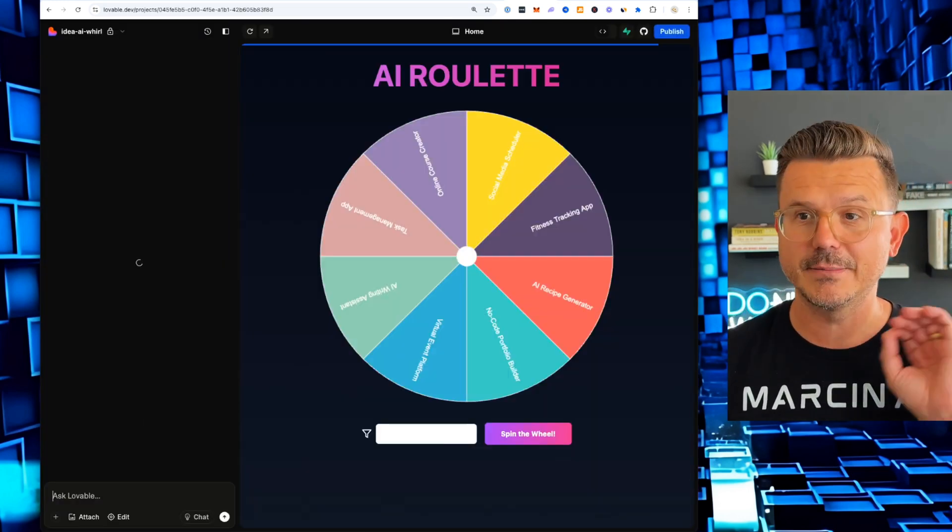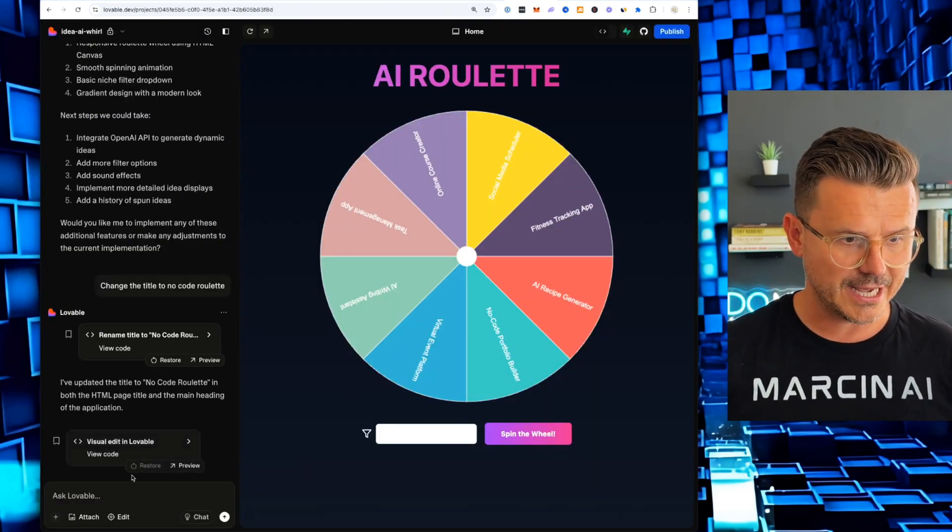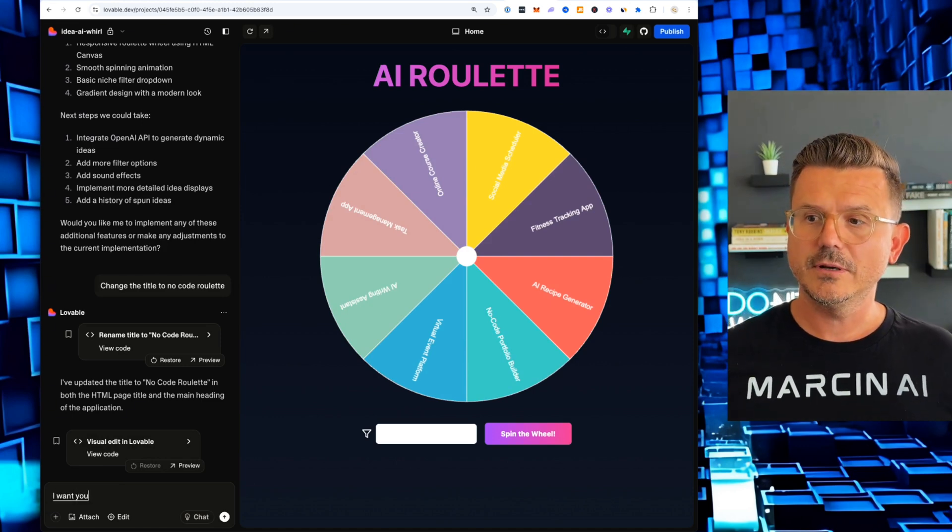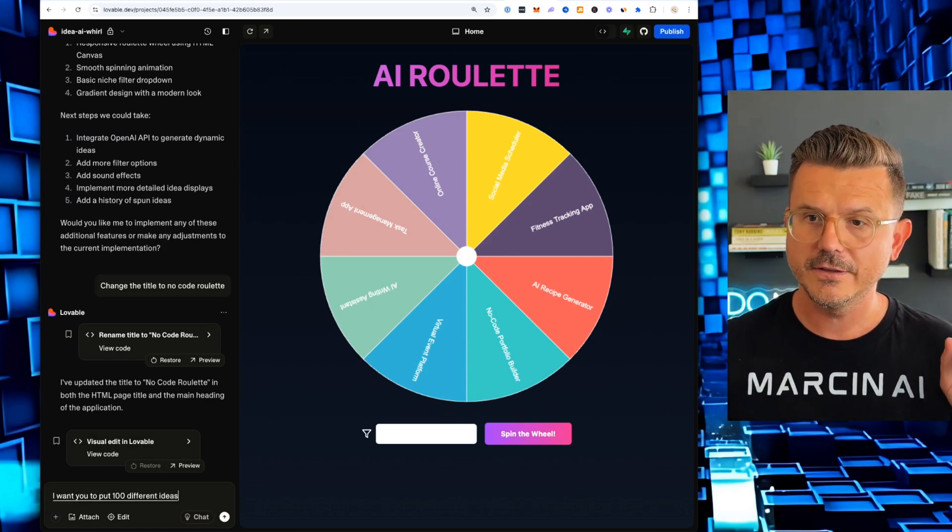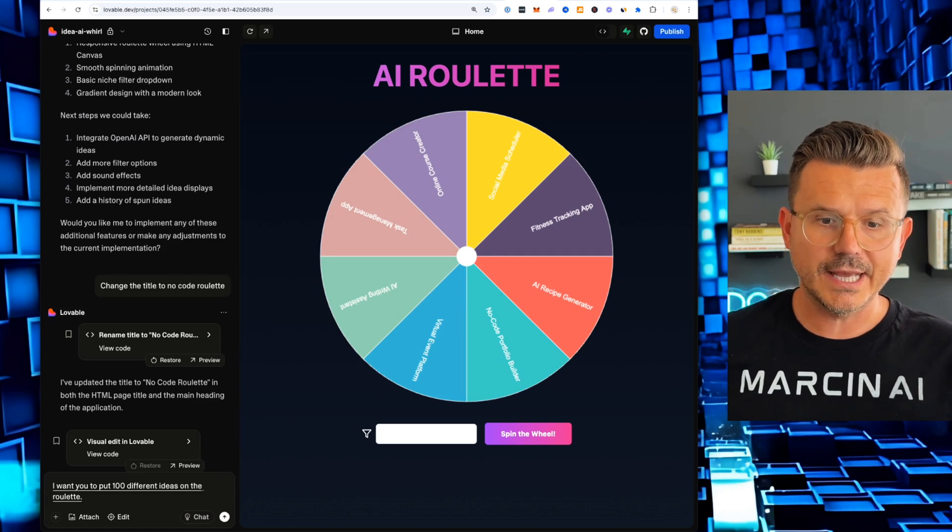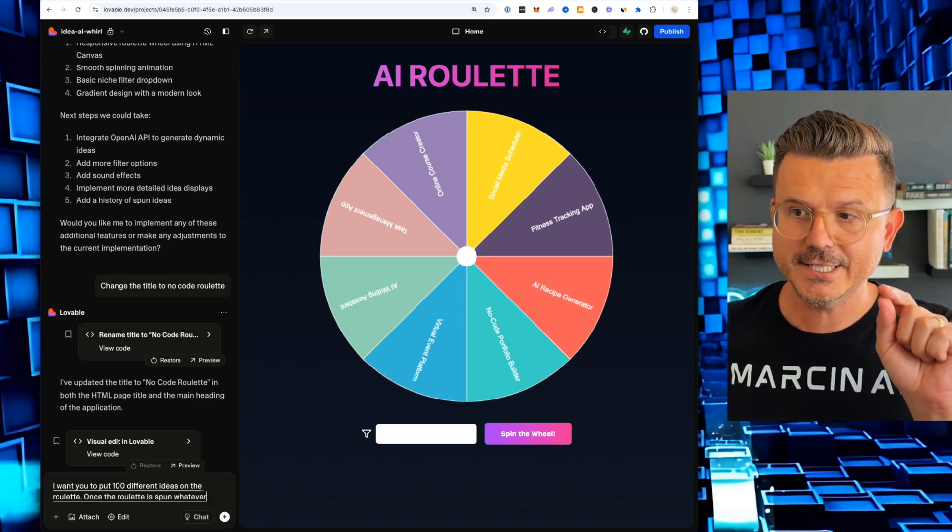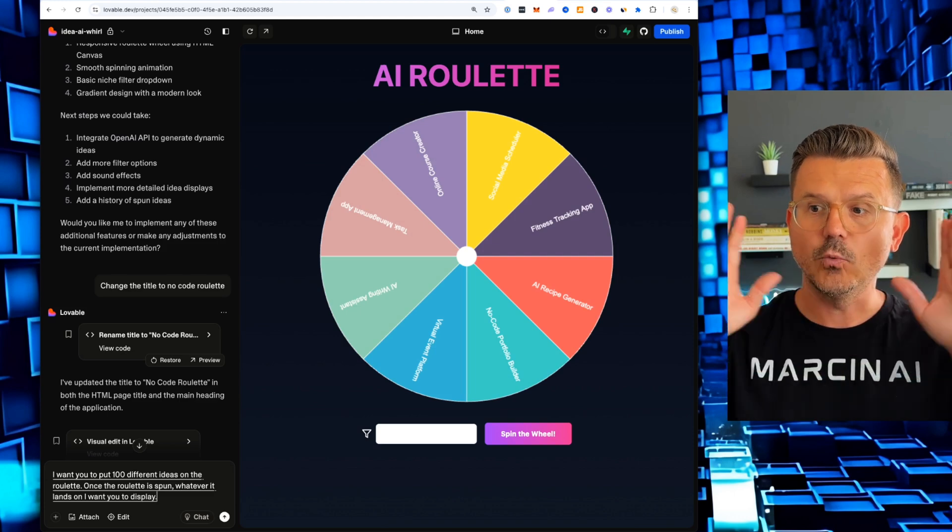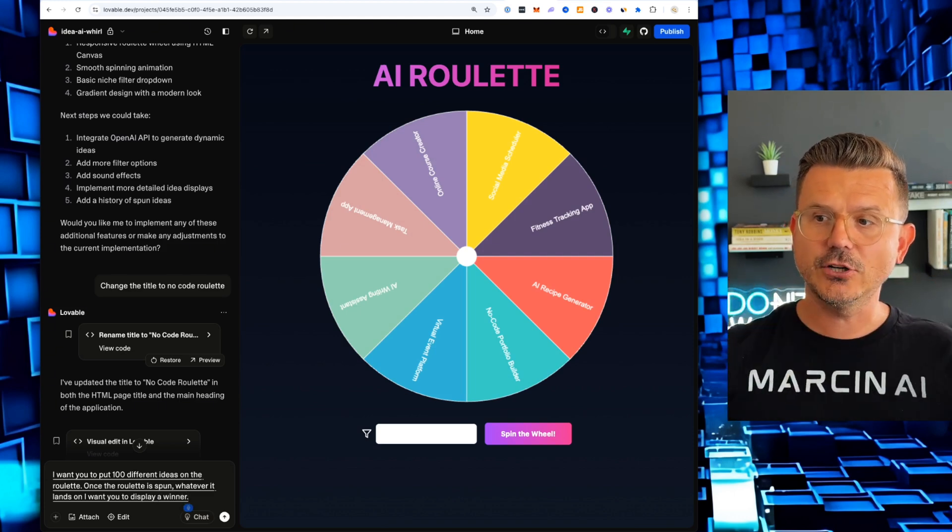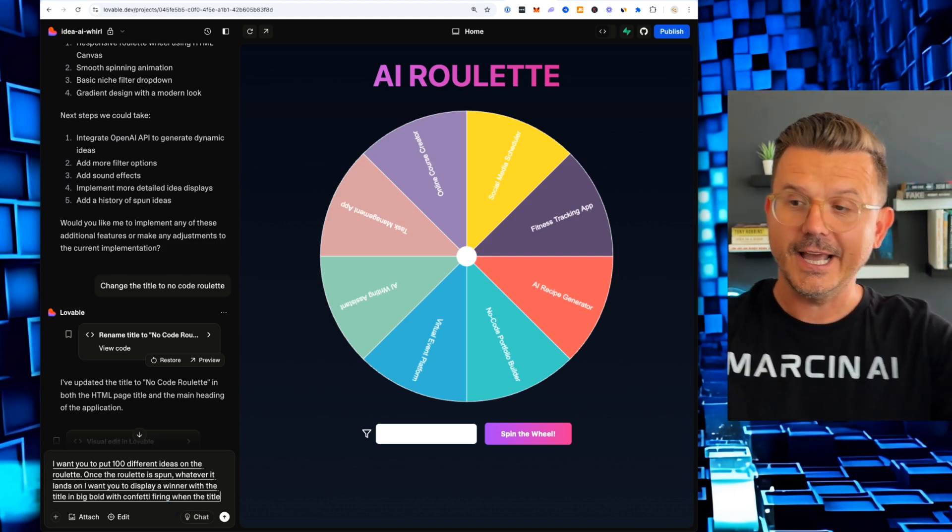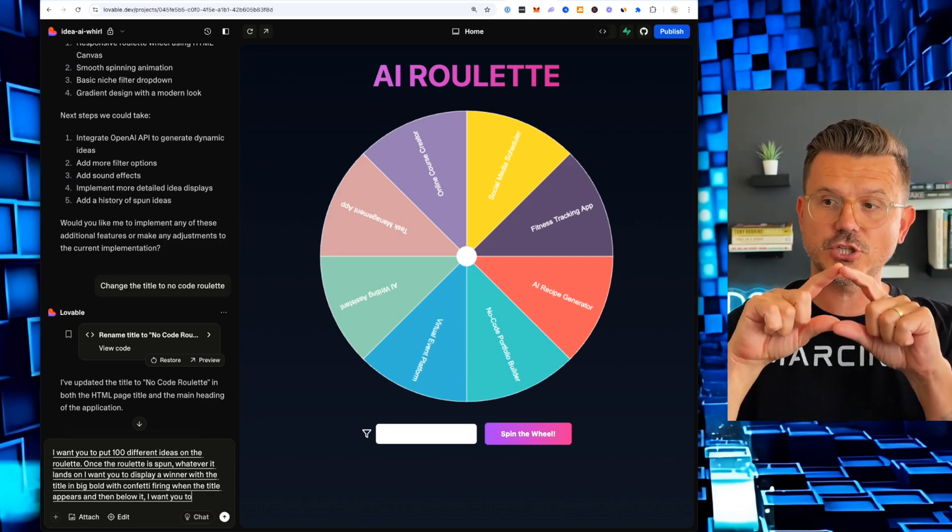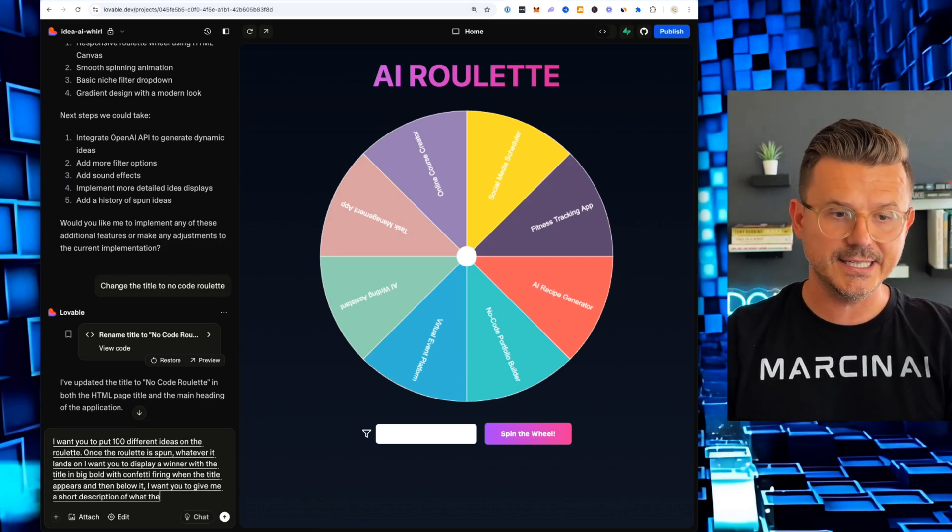So let's go back to our project. So now let's modify this and make it a little more fun. So we can actually have a full working app. I want you to put a hundred different ideas on the roulette. Once the roulette is spun, whatever it lands on, I want you to display a winner with the title in big bold when the title appears.